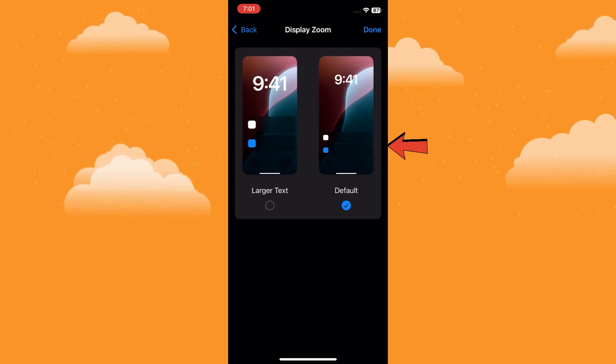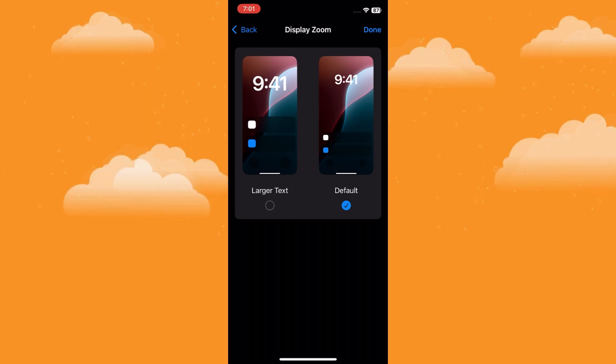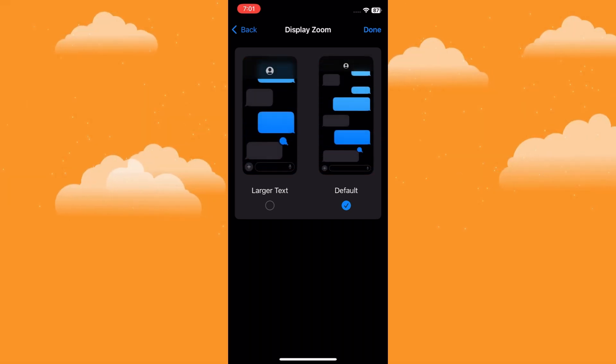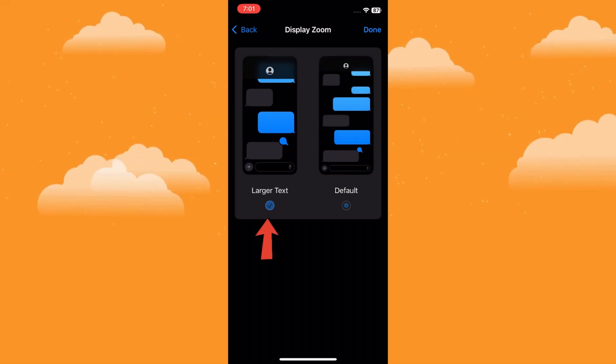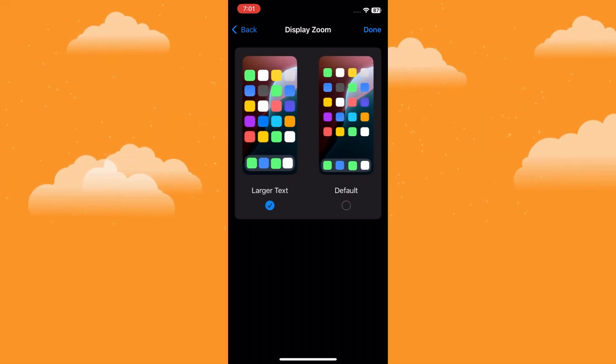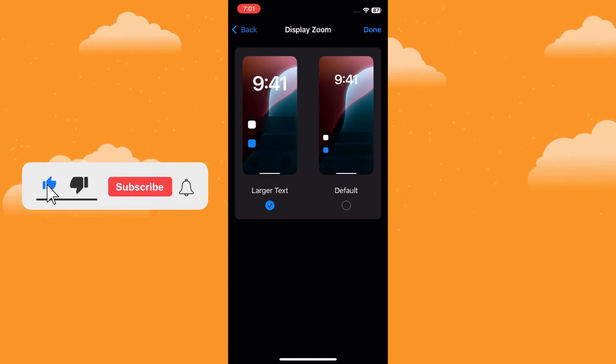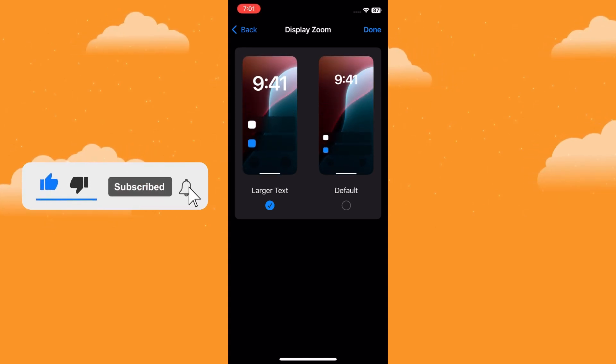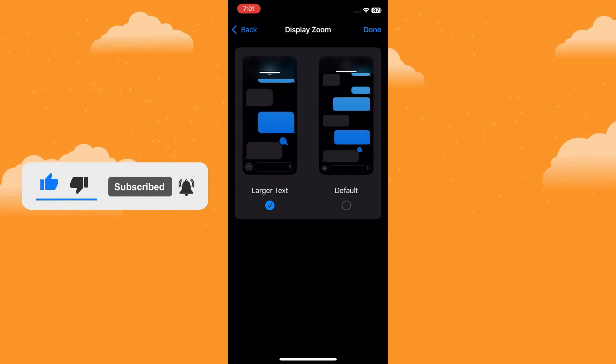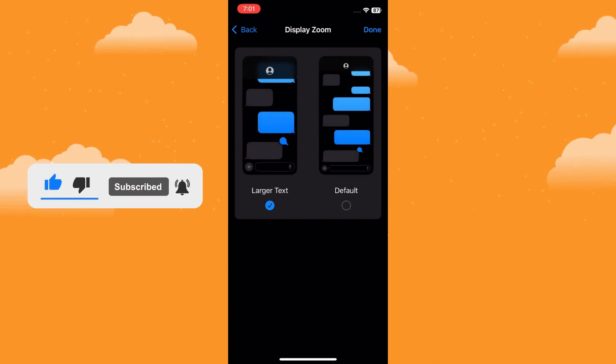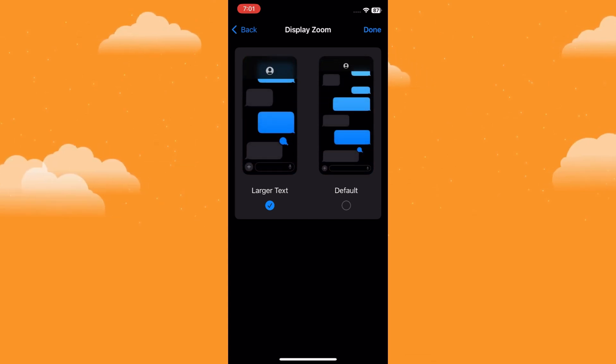Standard is the default setting. To change the resolution, simply tap on Larger Text. This option doesn't technically change the physical pixels on the screen, but it renders everything at a larger size, effectively lowering the visible resolution.